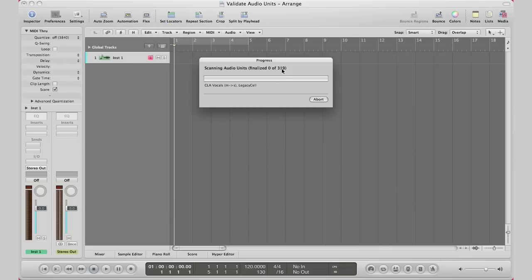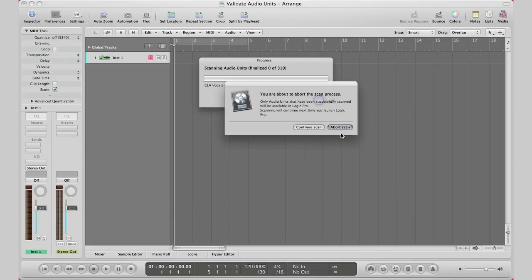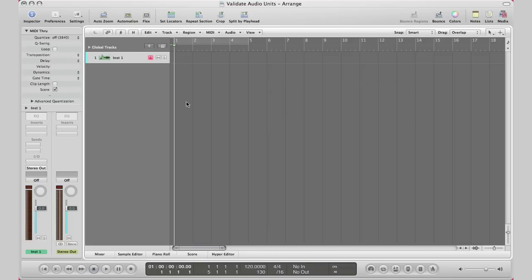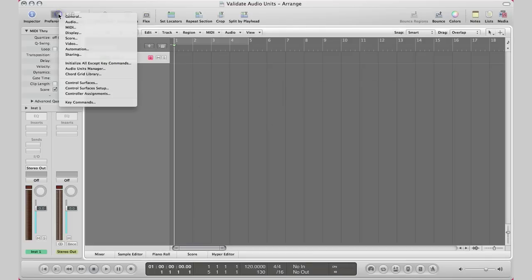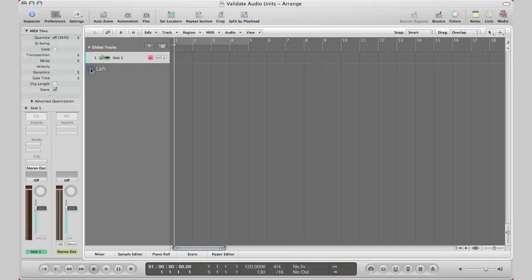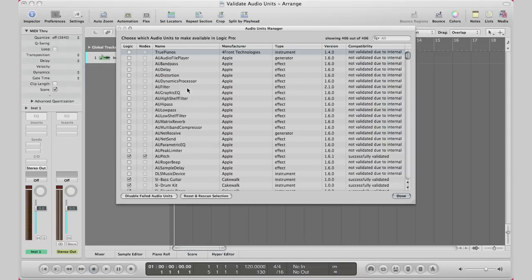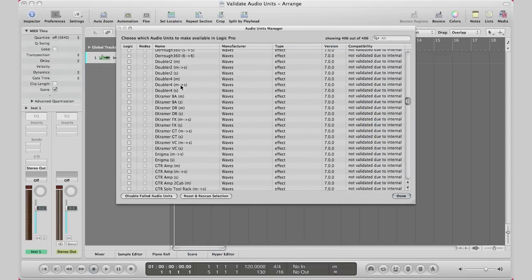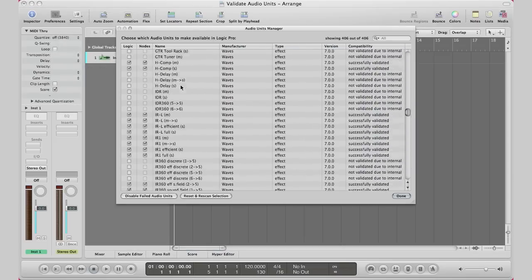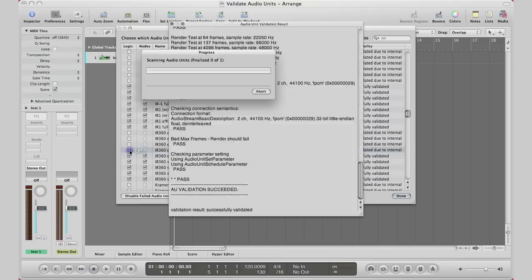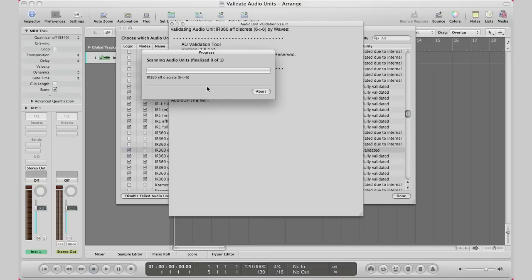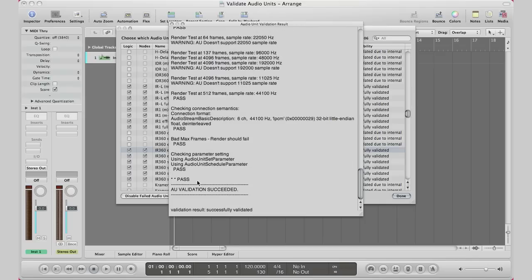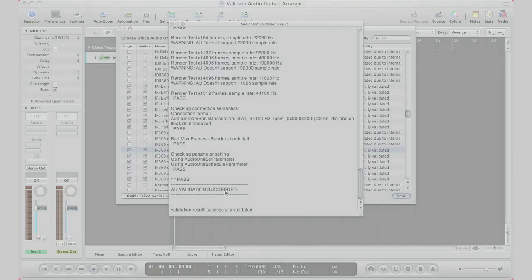I have another 319 to validate but I'm just going to click abort because I don't have the patience to wait for it. So again, all you have to do to validate is go to Preferences, go to Audio Units Manager, find your plugin that you want to validate. Click this little arrow right here under the Logic, the little checkbox. Click it. Logic will go ahead and validate it. AU validation succeeded.